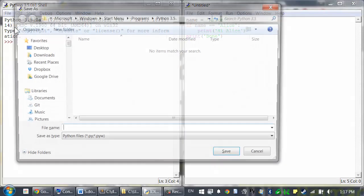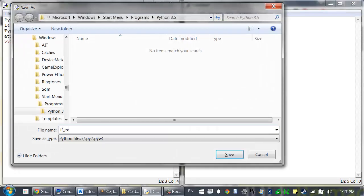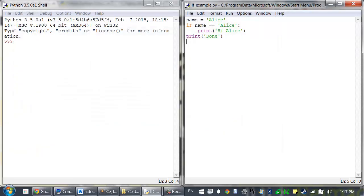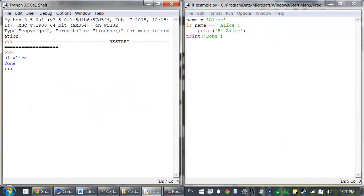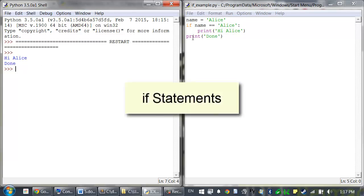I'm going to save this as if example.py and press F5 to run it. You can see that this code prints out hi Alice and done. So let's take a look at the if statement first.